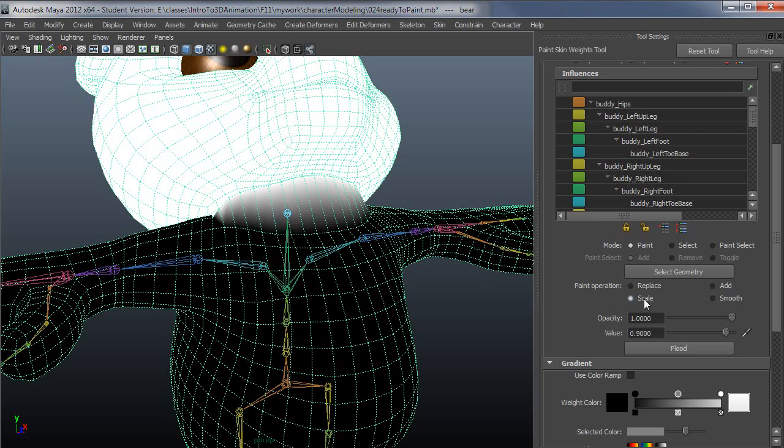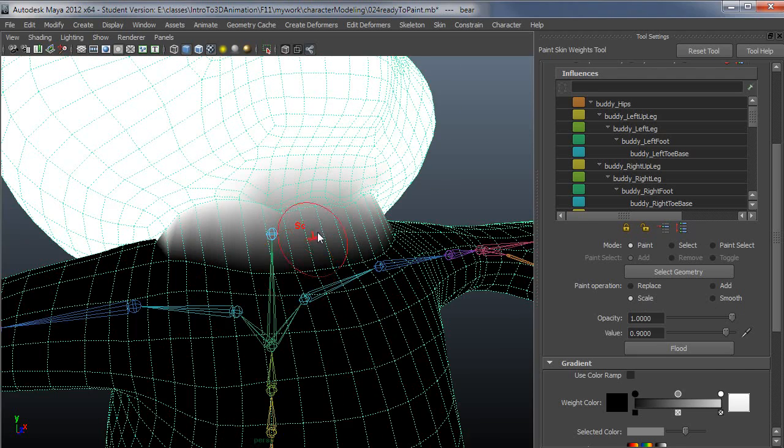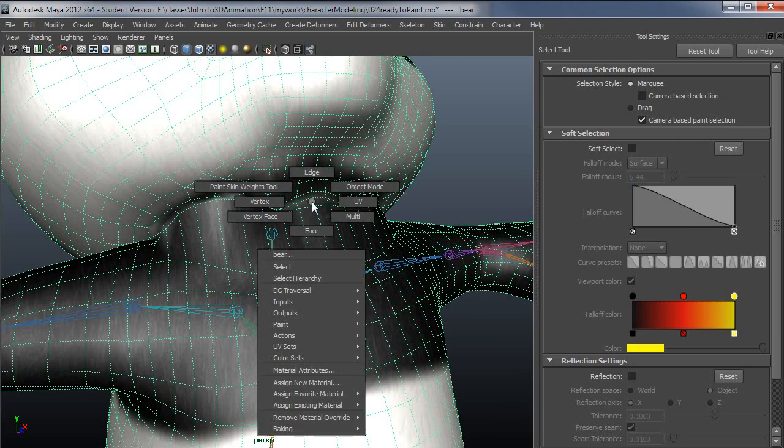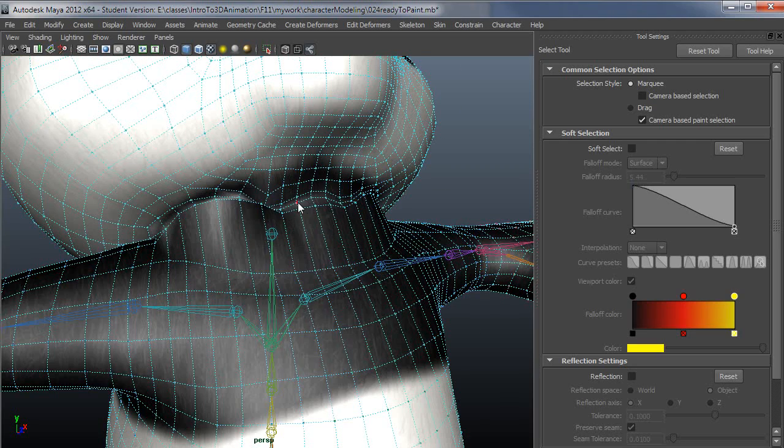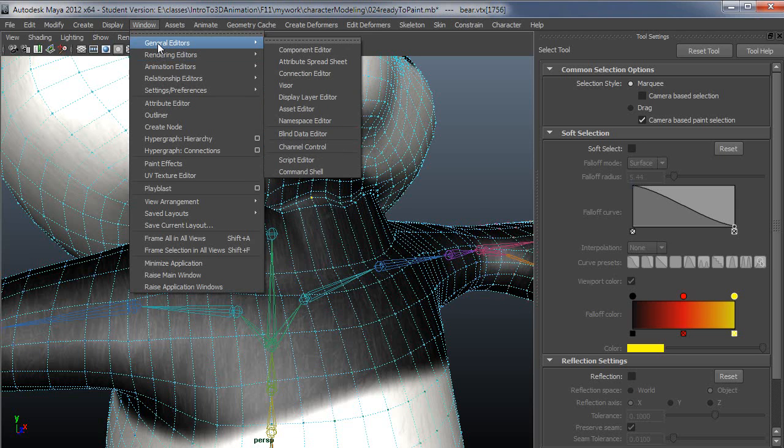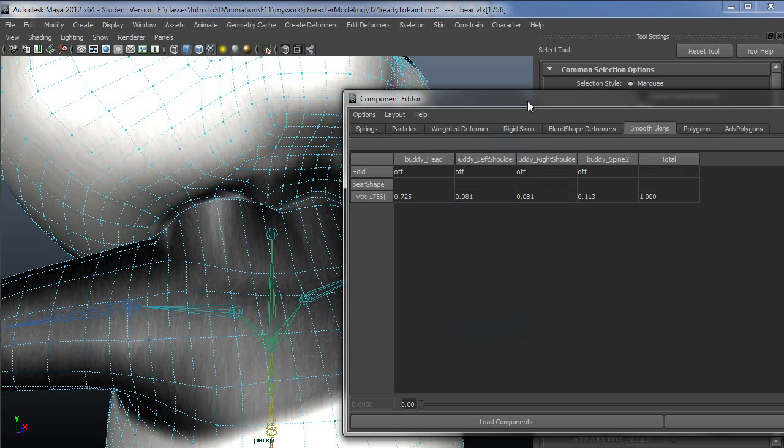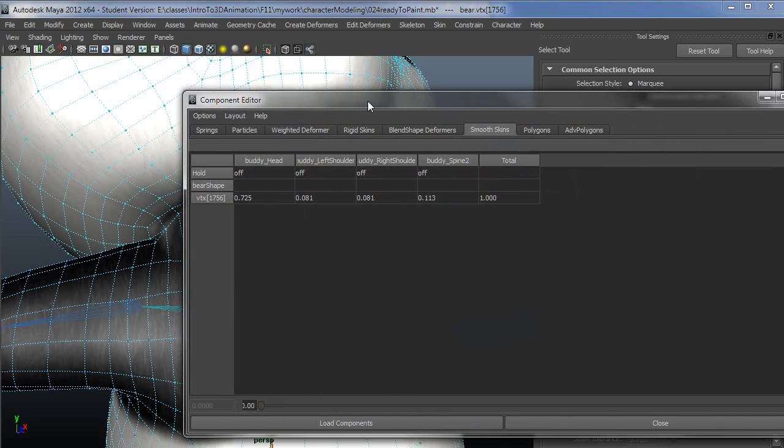If I scale the head right here, let me drop these down and we can take a look at what the influence went to. I'll select that vert and go to General Editors, Component Editor.